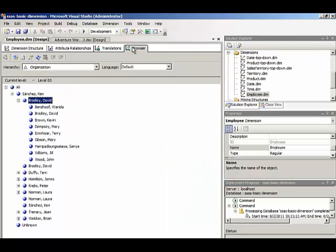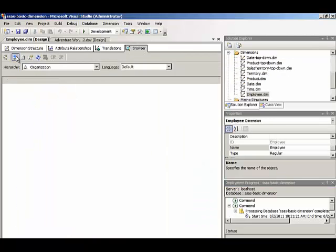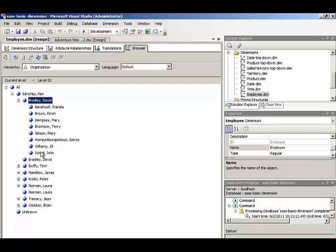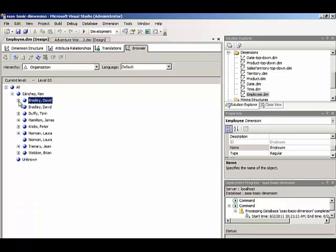And then when we go to the browser and reconnect we'll see that David Bradley no longer appears at that bottom level. Now the totals in the fact table would still show up correctly. For the grand total we just would not see an individual row specified for David with his individual sales. So that would be a user requirement to hide or show those values. And we can configure the dimension accordingly.